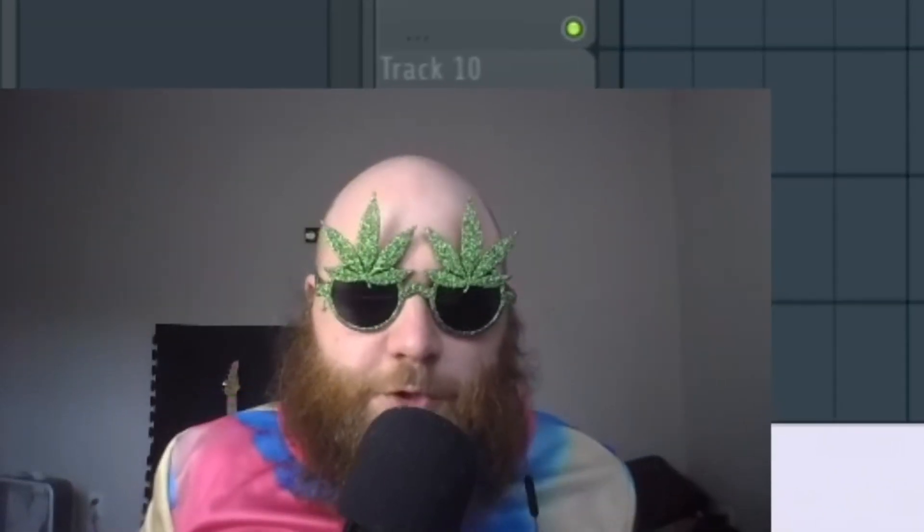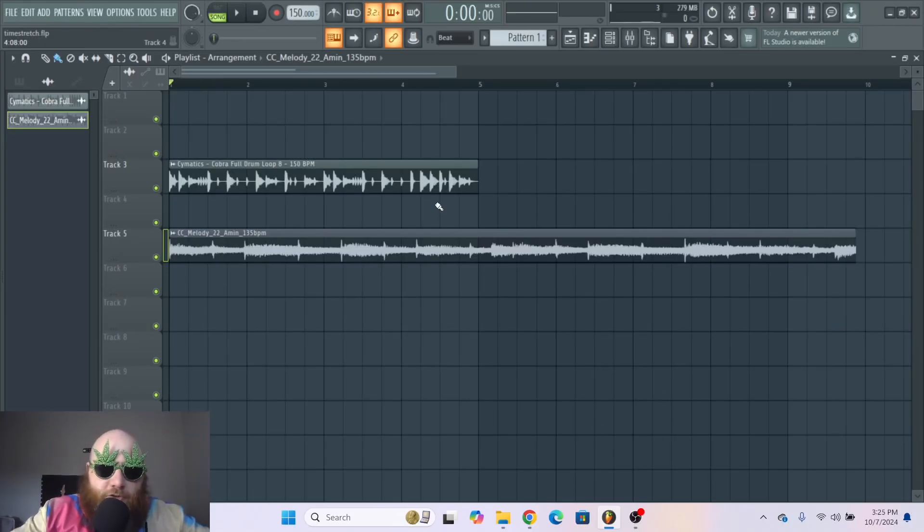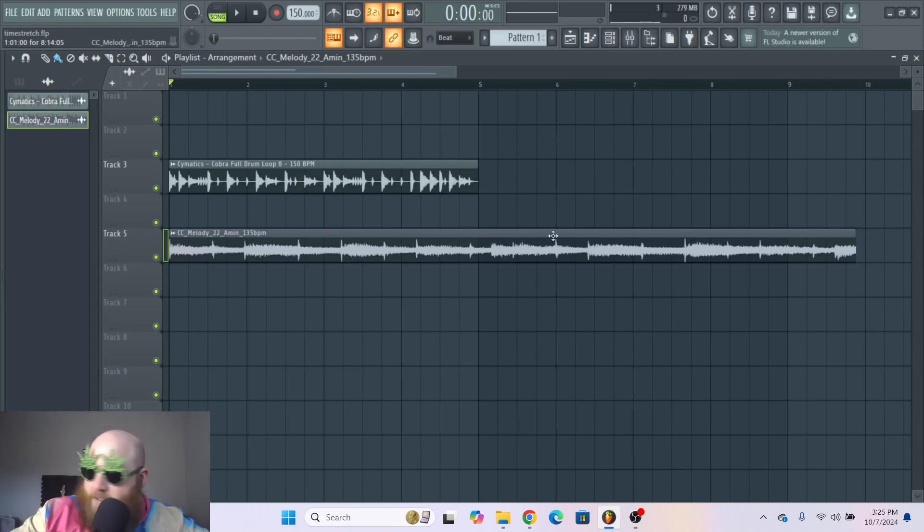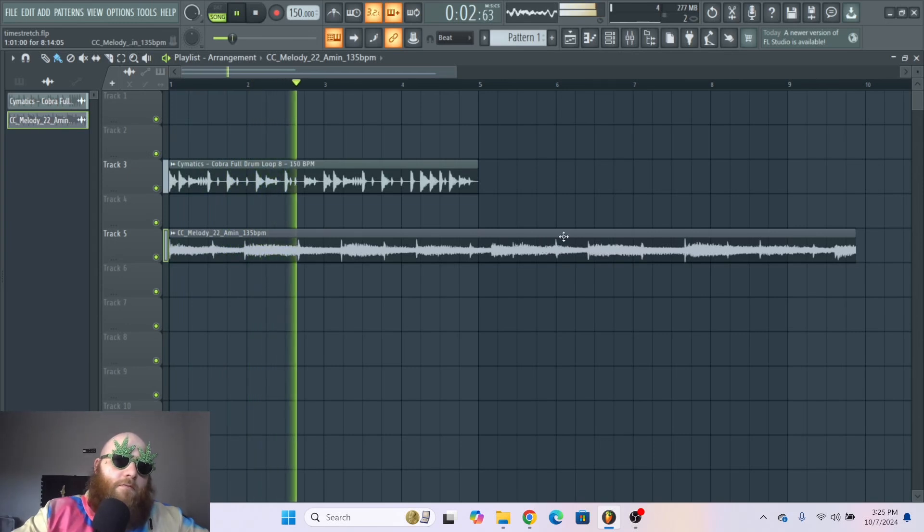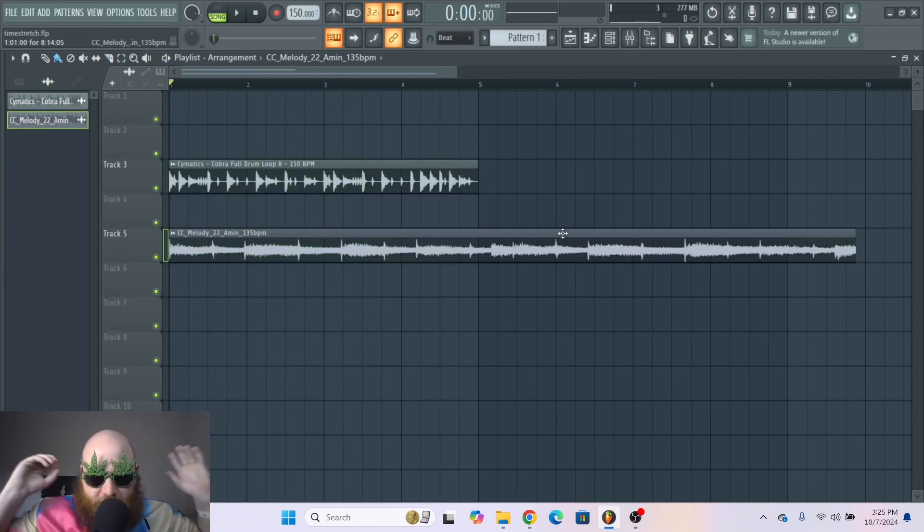You're confused because you opened up FL Studio, had a drum beat ready to go, put a sample in there, and it didn't line up. It sounded like this - that's disgusting. What do we do about it?